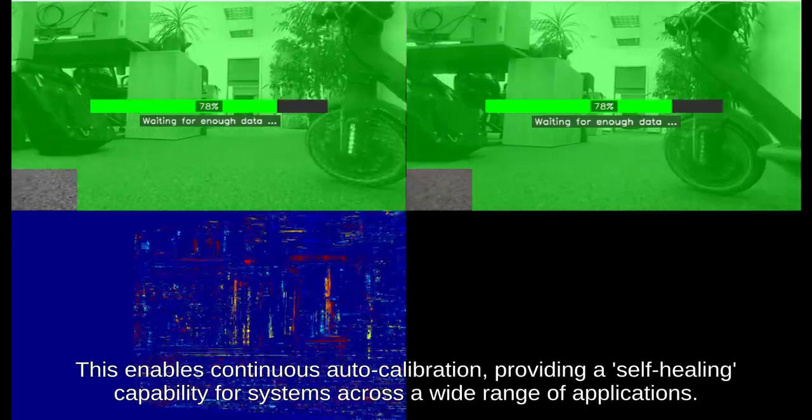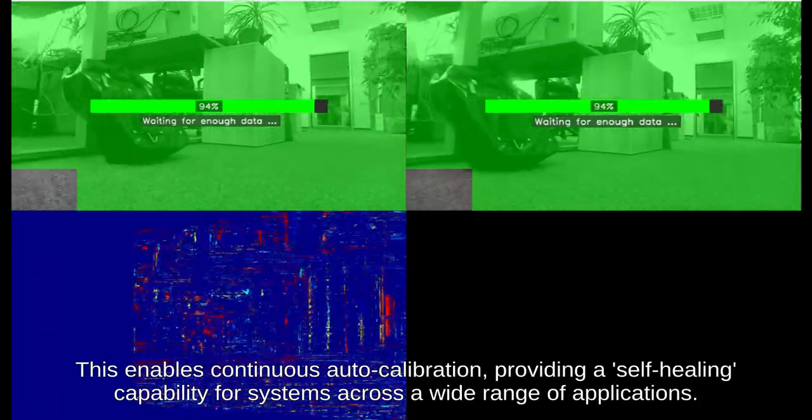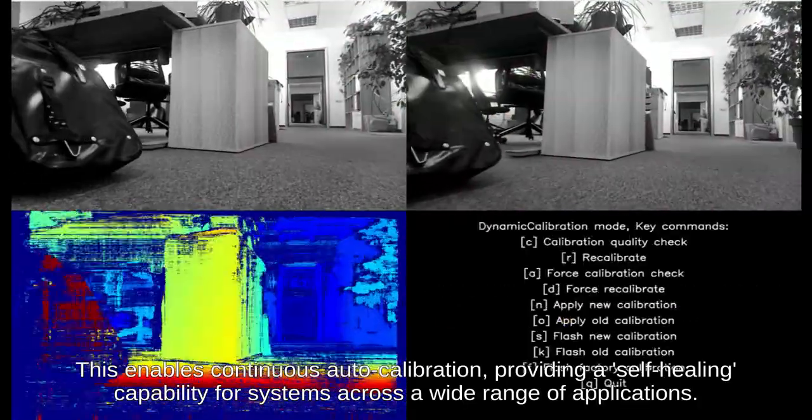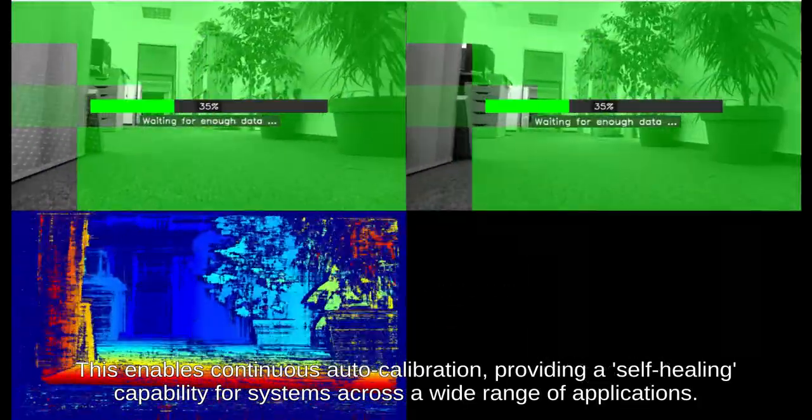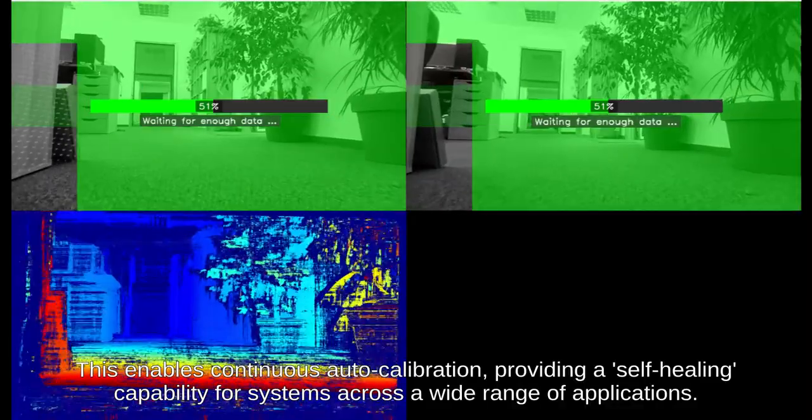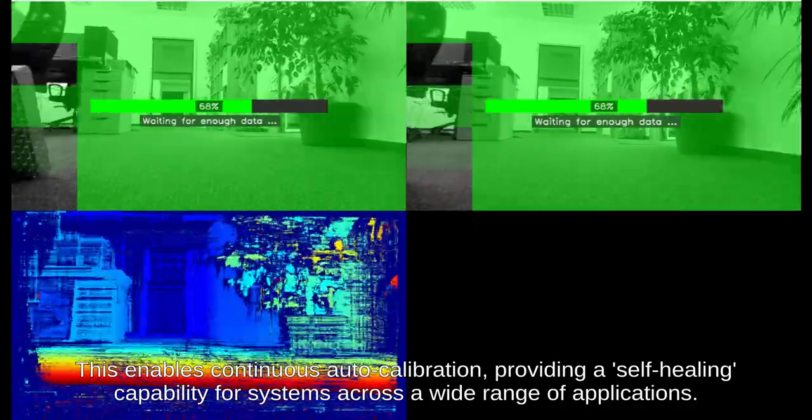This enables continuous auto-calibration, providing a self-healing capability for systems across a wide range of applications.